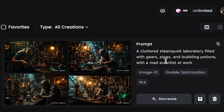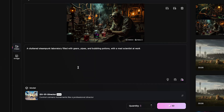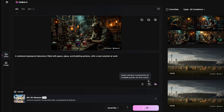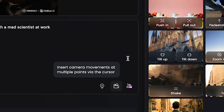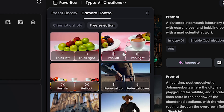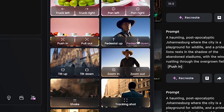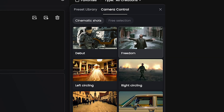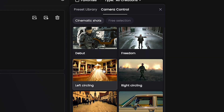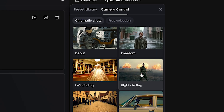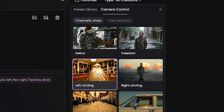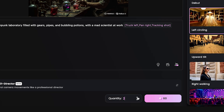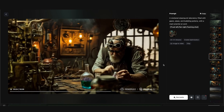I'm just going to copy and paste this prompt. This is going to default to the director camera control model — I'm going to stick with that. If I click on this little camera icon, I could choose a free selection showing the camera movement. I go over to cinematic shots and it shows more cinematic versions. I kind of like the left circling or the right circling for this type of shot, so I'm going to go with the left circling. Then it's just going to add the prompt for that, and I'll generate three versions of this.